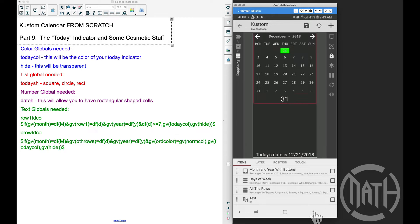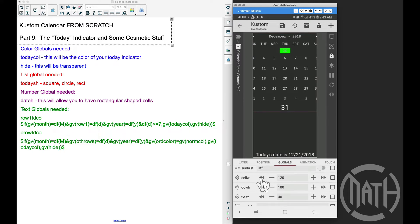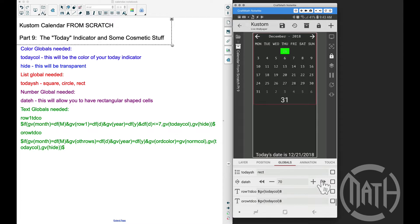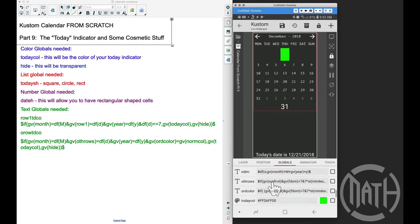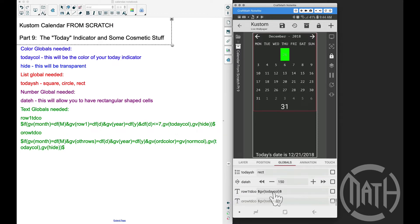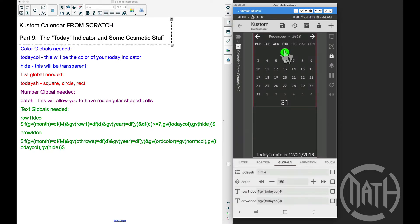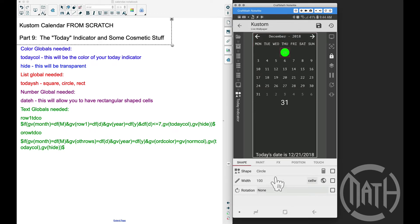Before I copy and paste into row one, let's go back to globals and make sure everything is working correctly. Cell width is making the rectangle wider but not changing the height. Date height should make the rectangle taller — and it does. Now, if I change the shape to a square or circle, date height is no longer a factor. The cell width should get applied to both the circle and the square. Let's change to circle and check in items that this circle has the correct global applied — width: cell width.